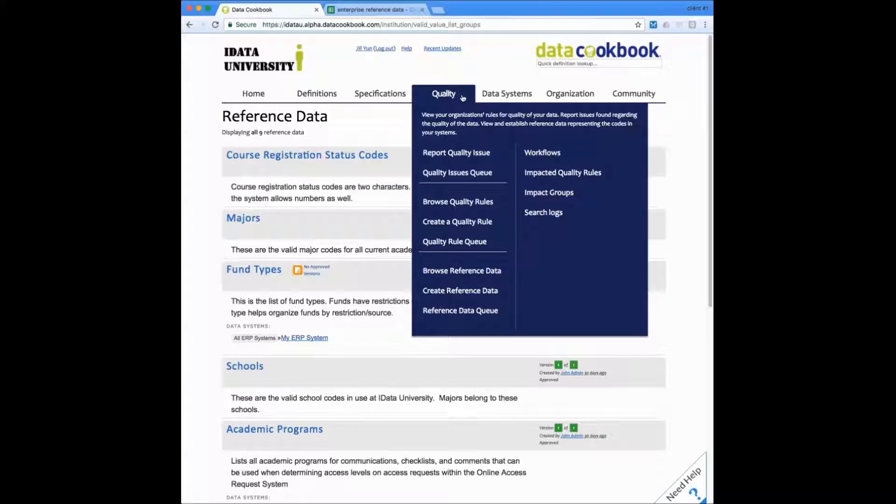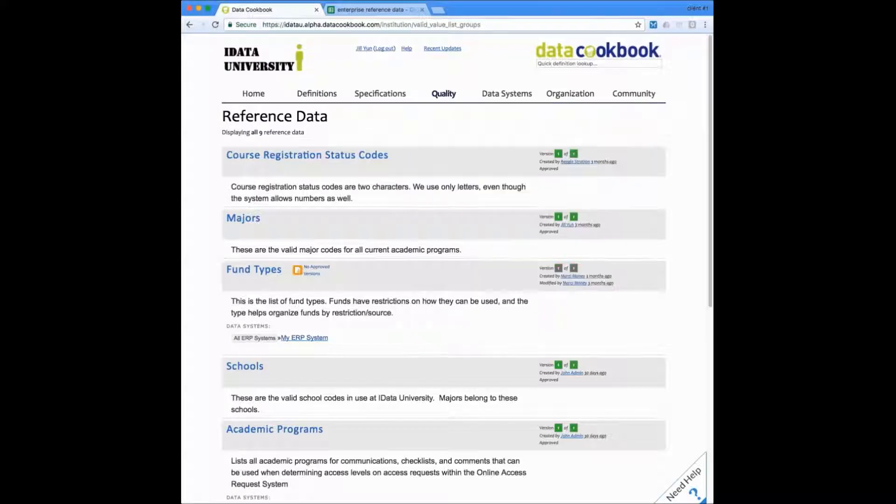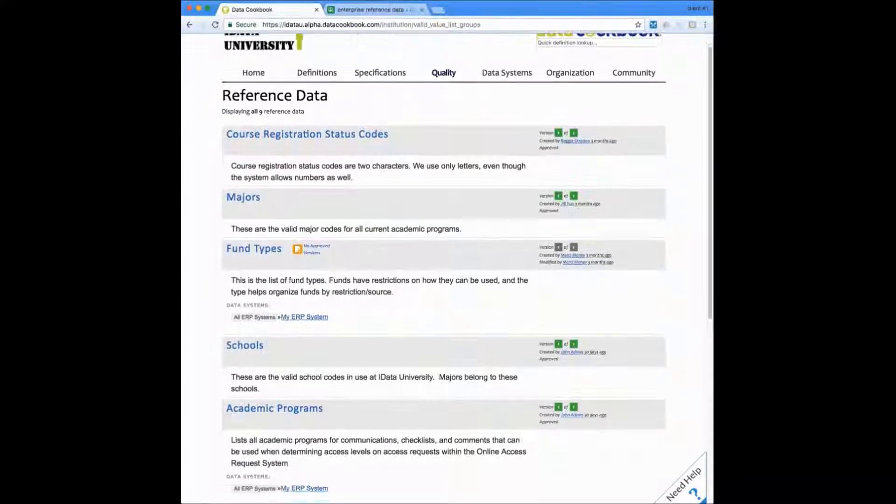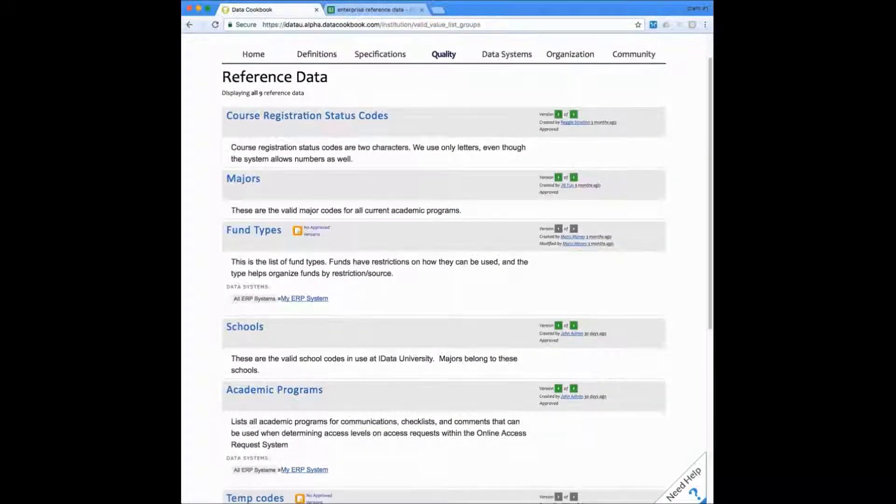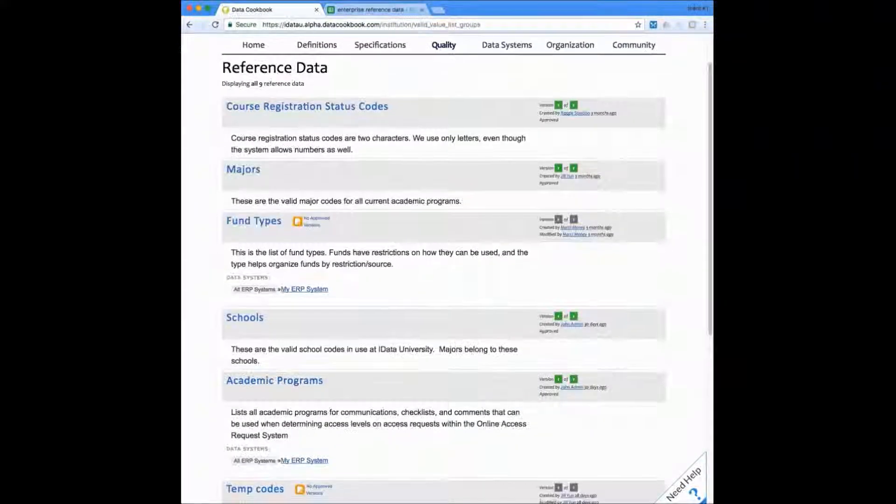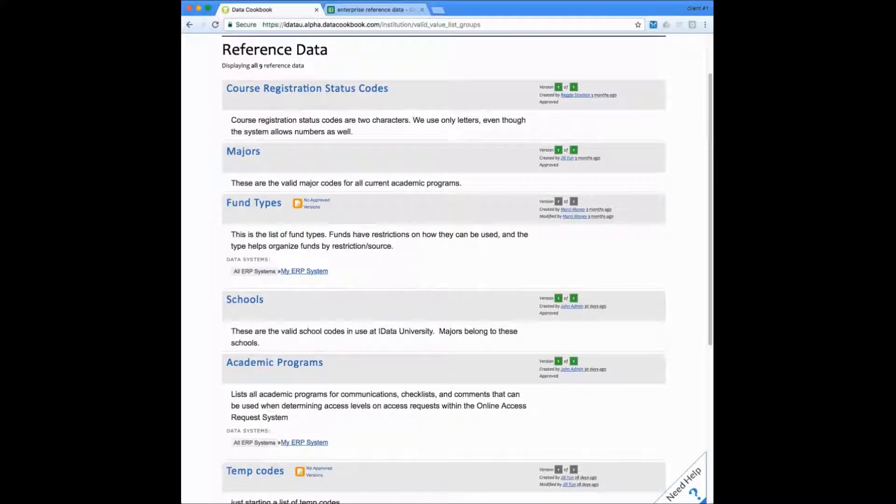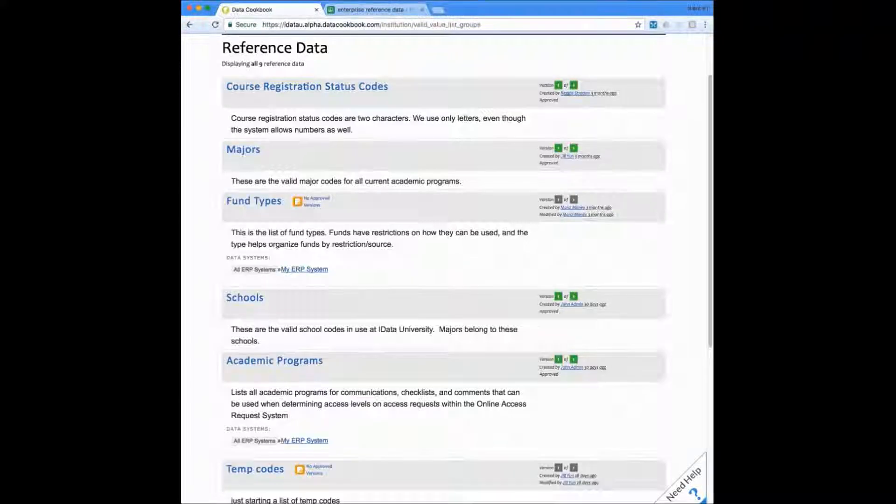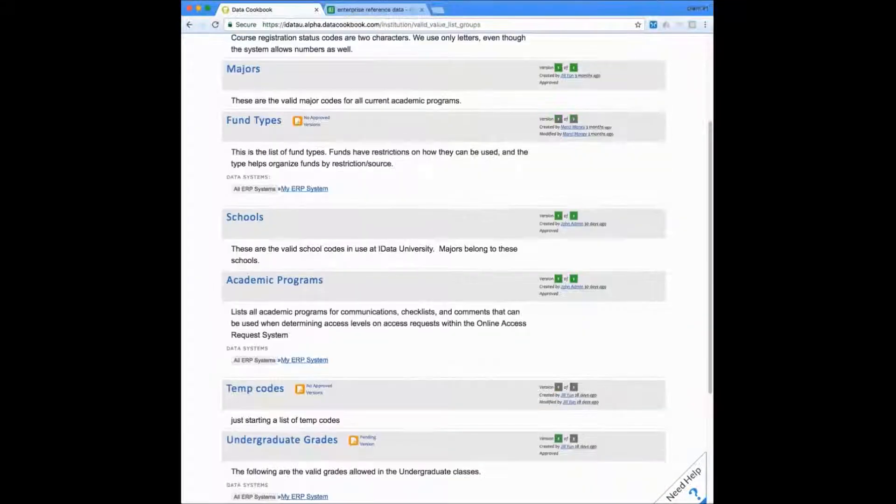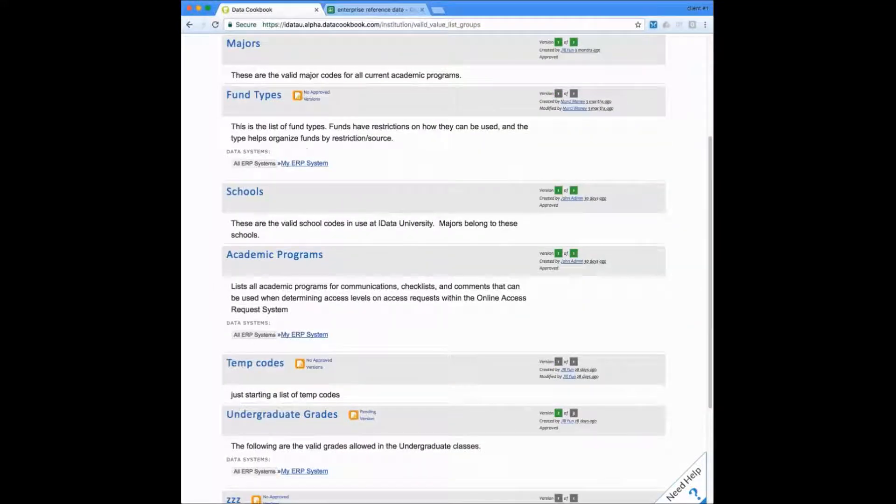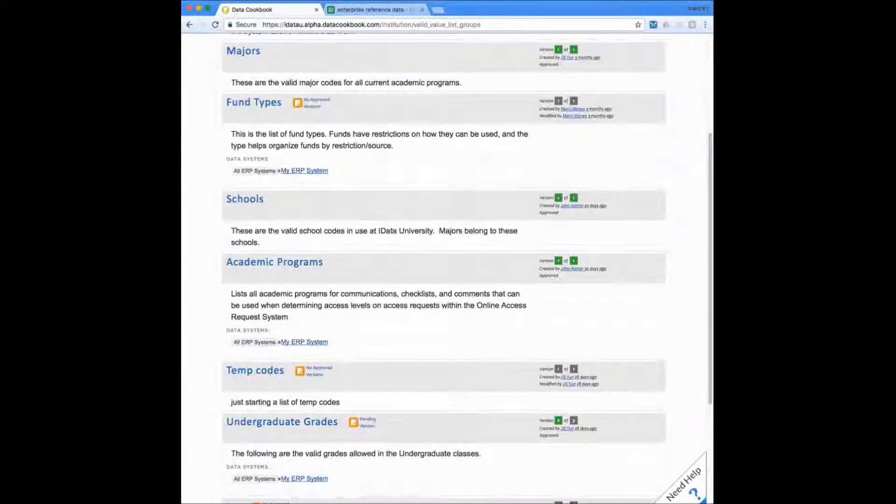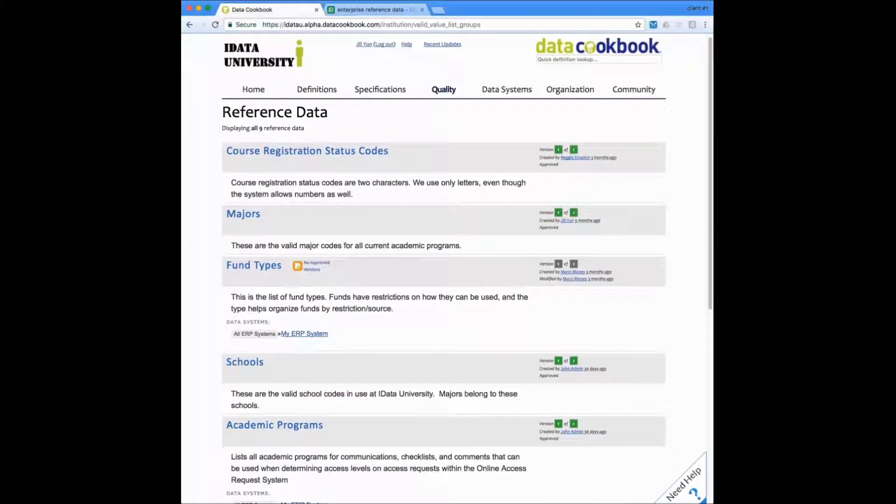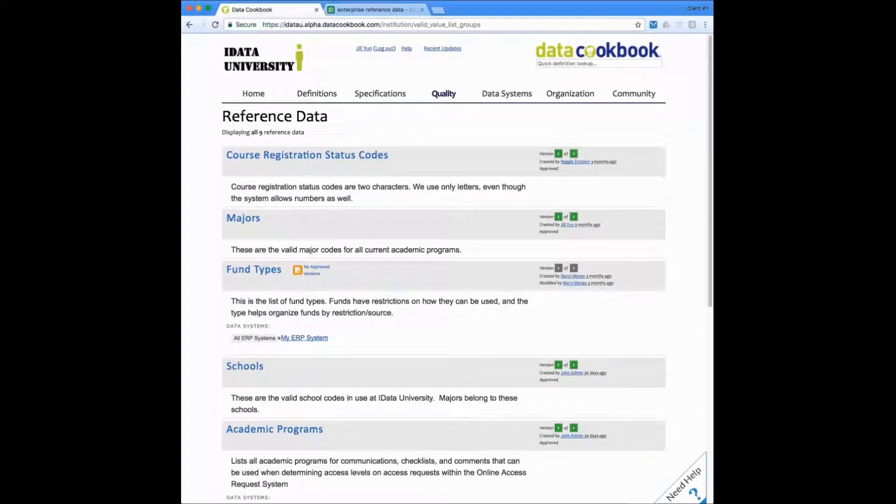Now we'll look at some of the setup of these quality rules and reference data. Reference data, meaning your list of valid codes like programs or majors, can be entered and with our data management connectors can be synchronized with your source data systems. This process can alert appropriate users when changes occur that may impact business processes or reports.